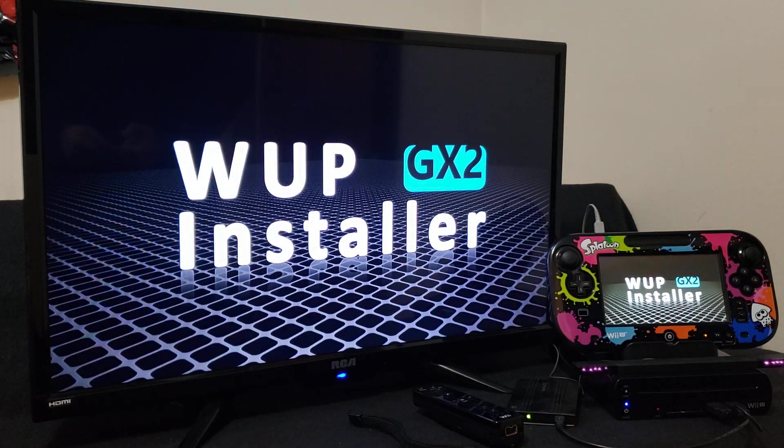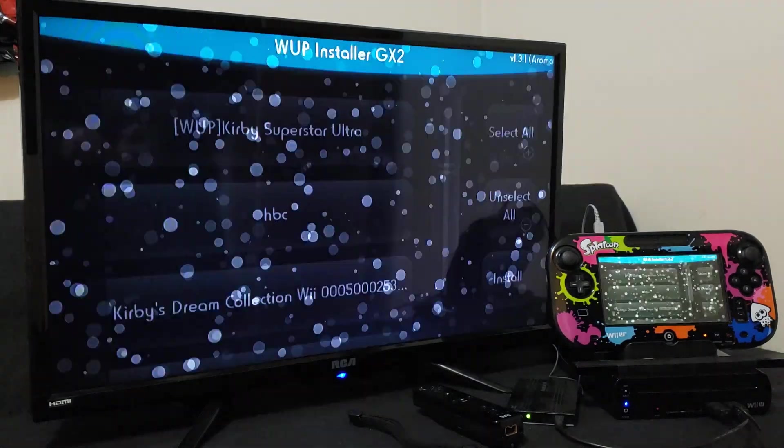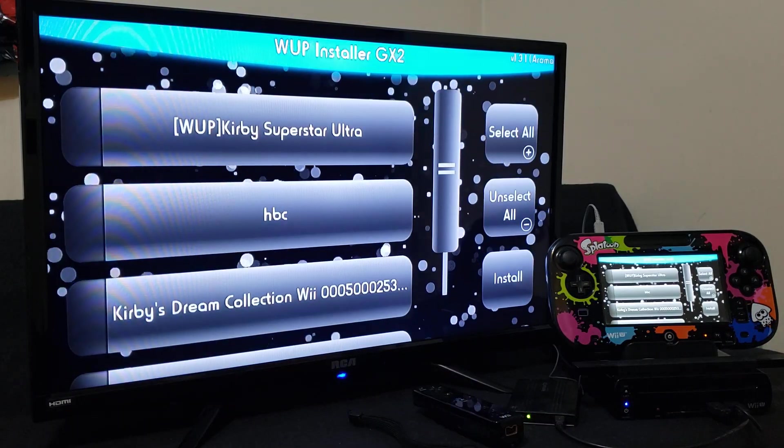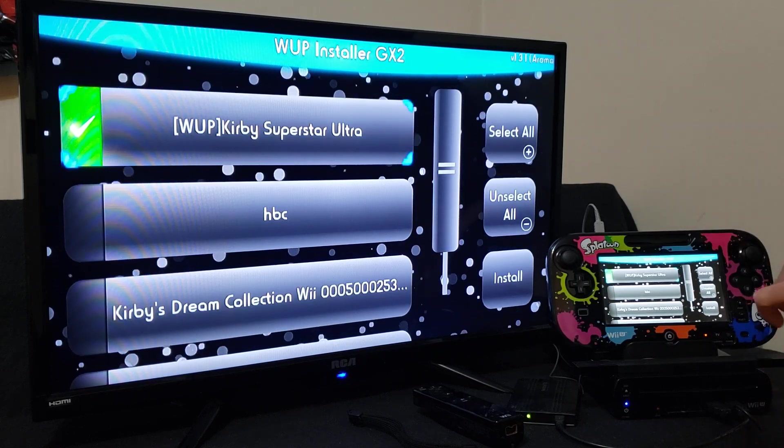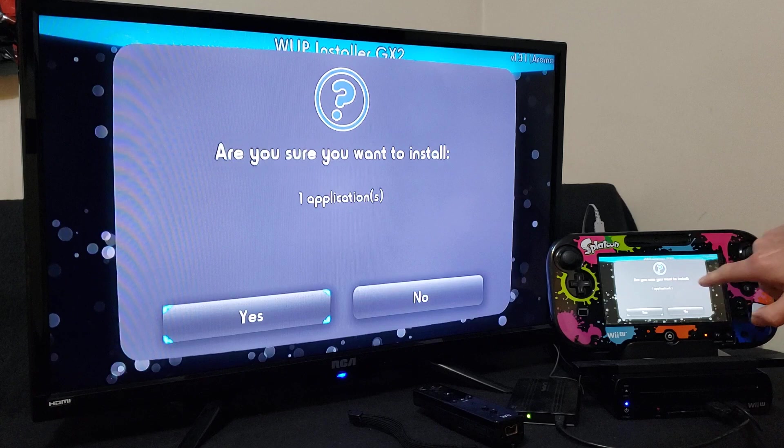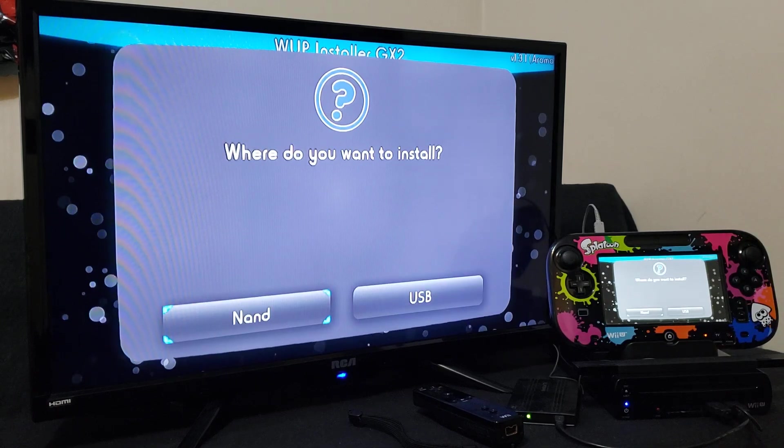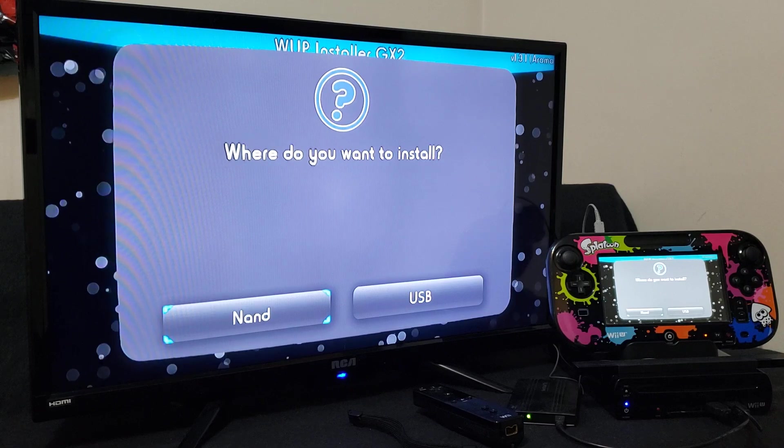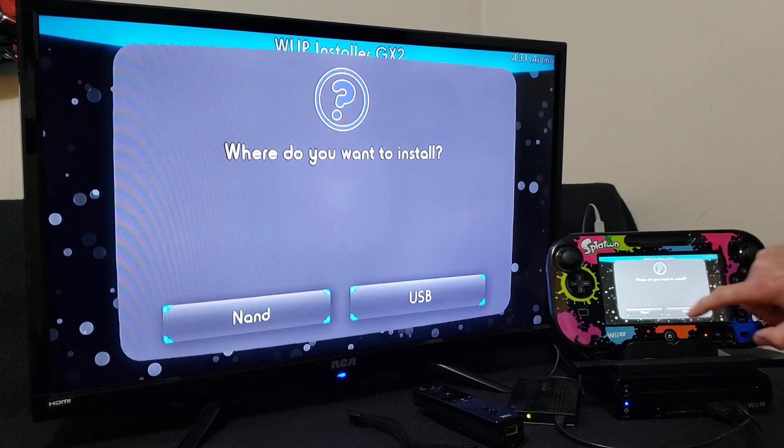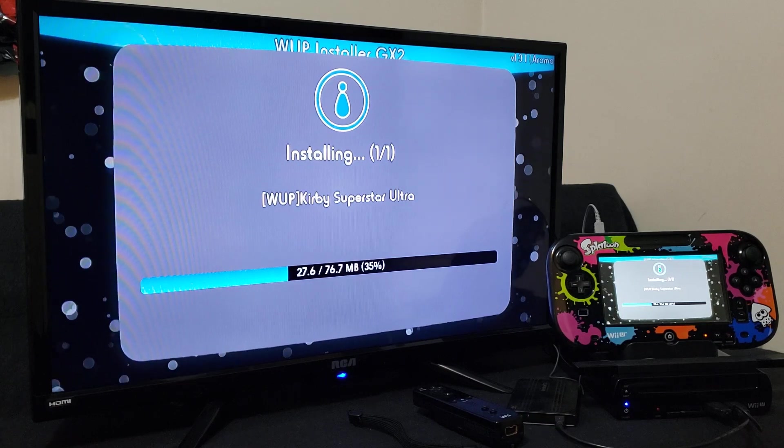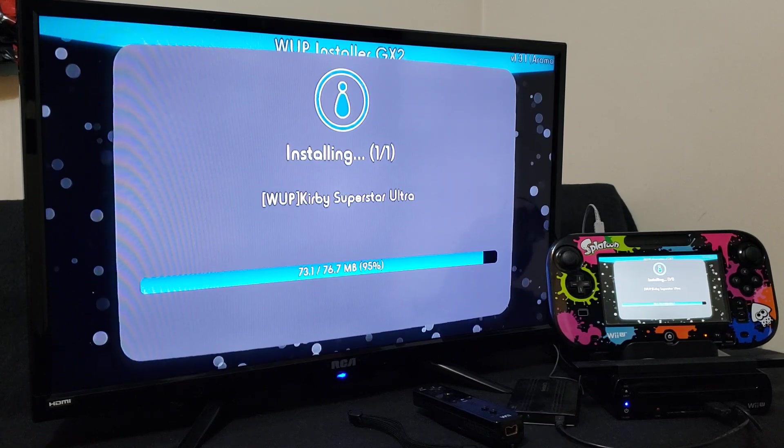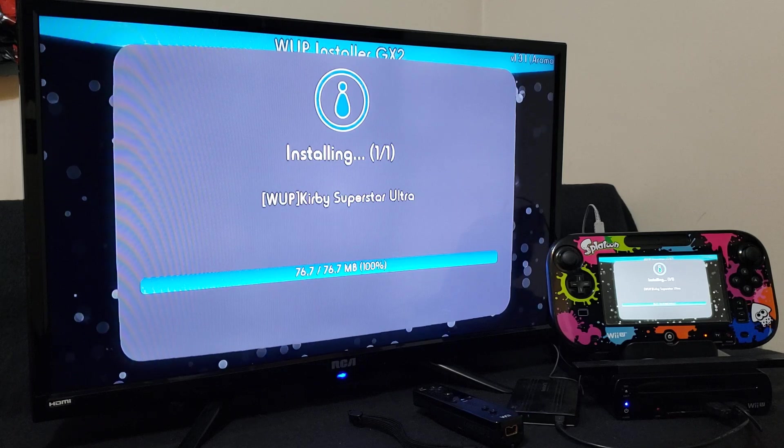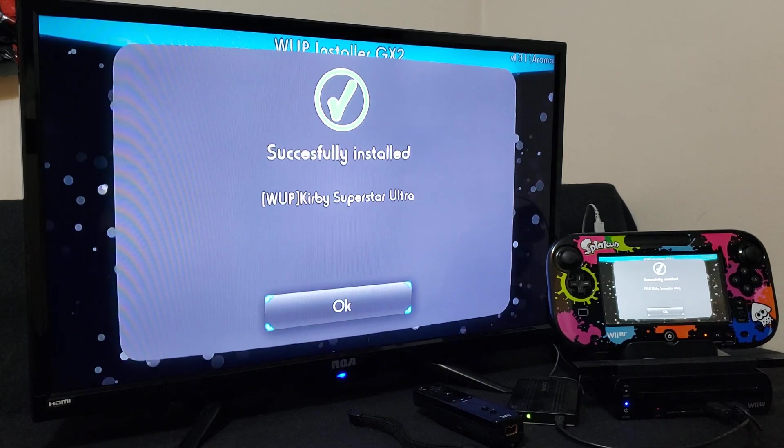Now you should have your game to install. There it is, it's the first one. So select the game, install, say yes that you want to install it. And then you can install it to your NAND or the USB. I'm just going to do the USB because it's my hard drive. So USB, shouldn't take too long, these are small files for the DS games.